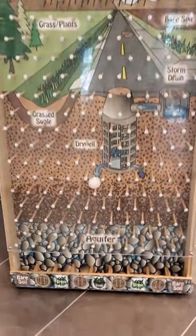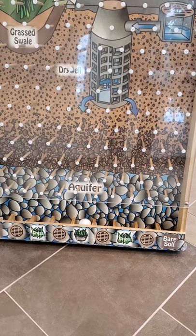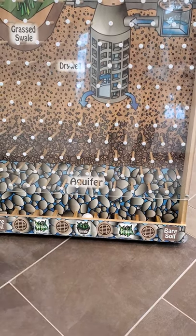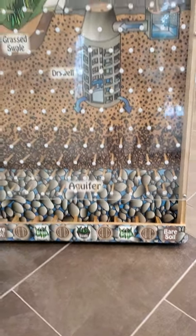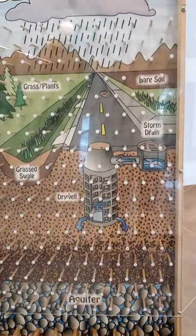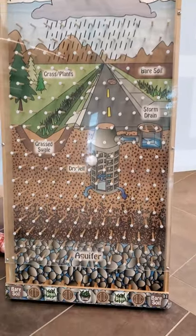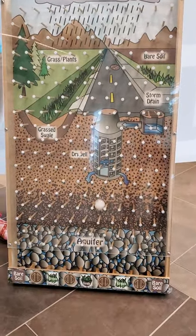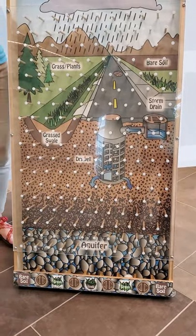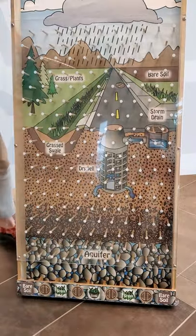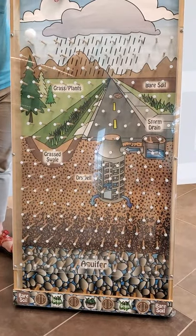Round one. Yes, swale! Round two. Grass! Woohoo! So far, two for two. Round three.